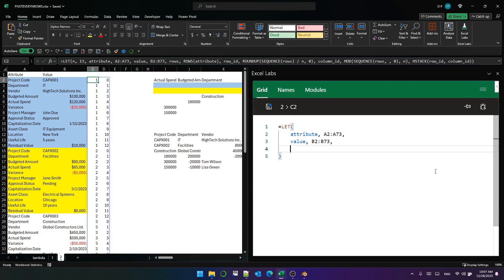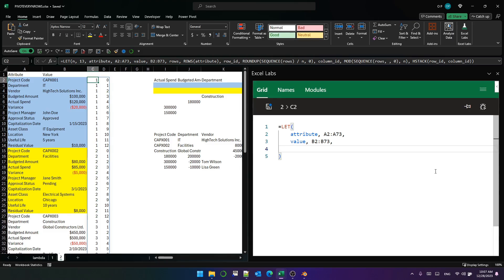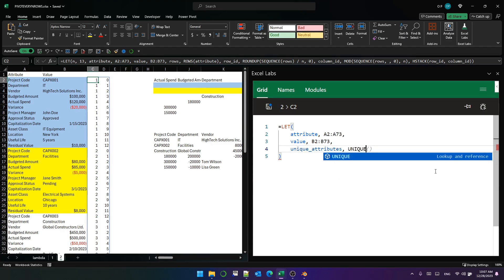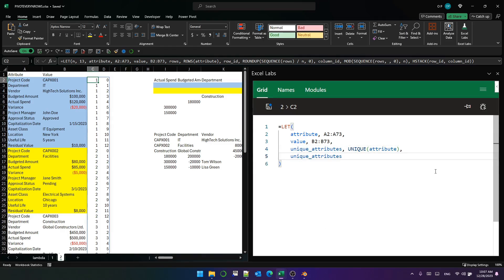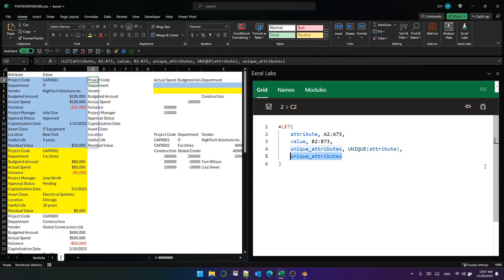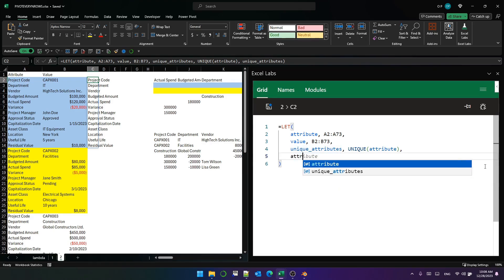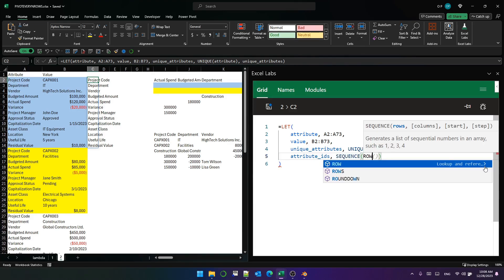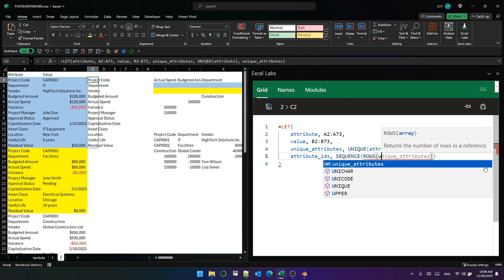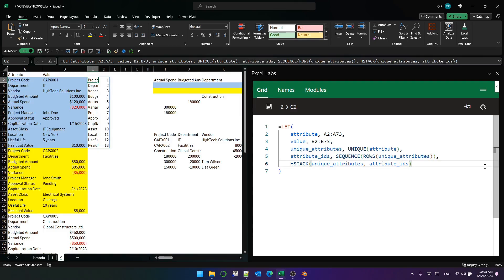The first thing to note is that in the attribute column, there is a unique set of attributes. Each project has either all of those unique attributes or some of them. We can assign an integer to each value in the attribute column. And we can do that first by creating unique attributes, which is just unique attribute. And that looks like this. Now we want to assign an integer to each of those unique pieces of text, which is easy enough as well. So we can just say attribute IDs will be a sequence of the rows of unique attributes. Now we've got a column ID one through 13 for each of the unique attributes.